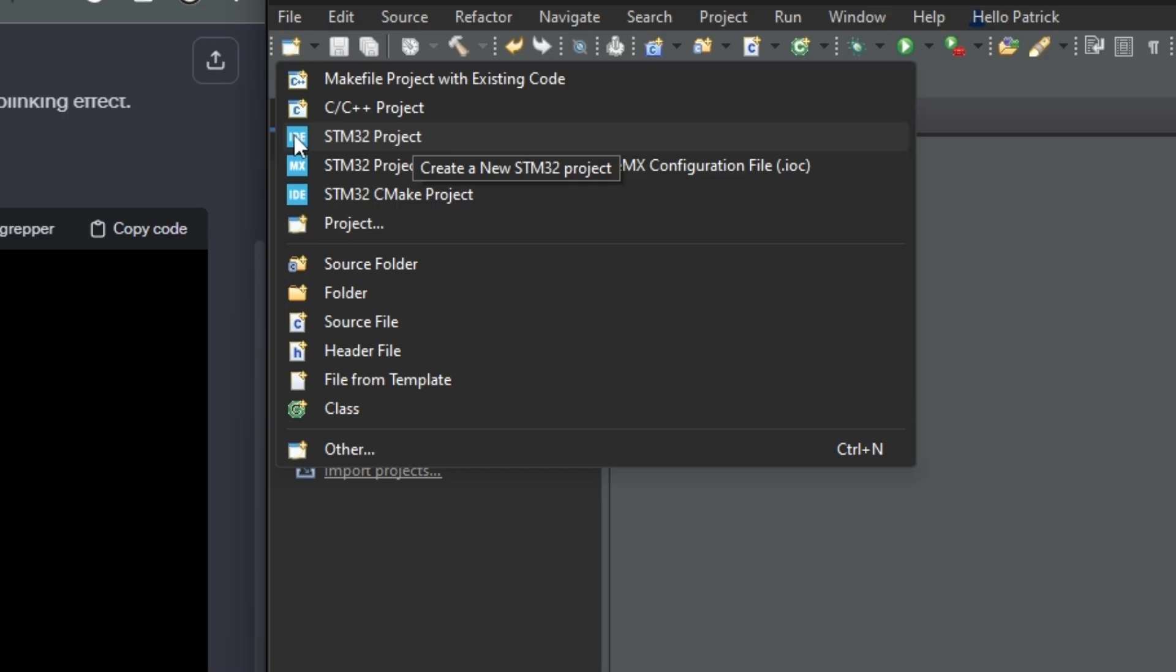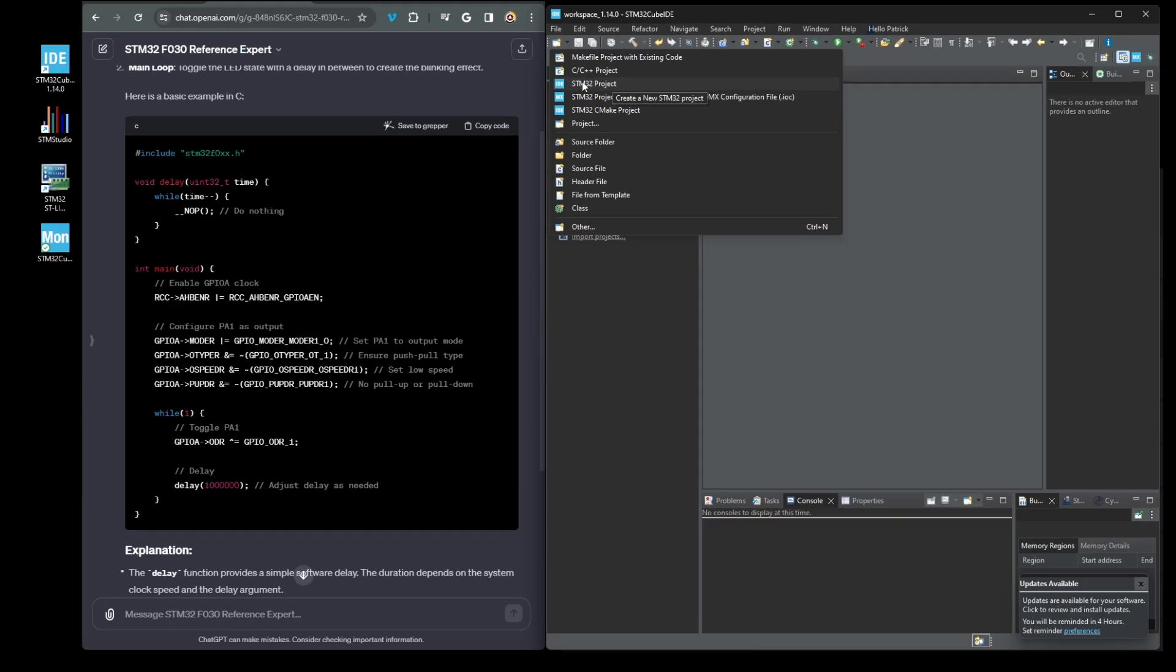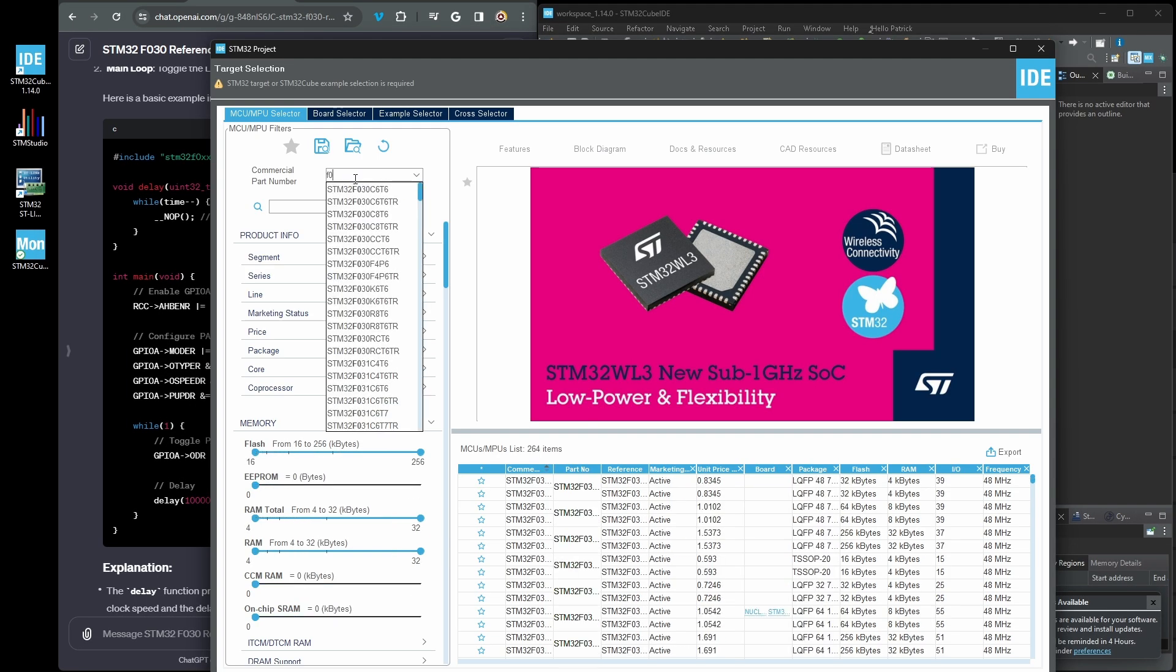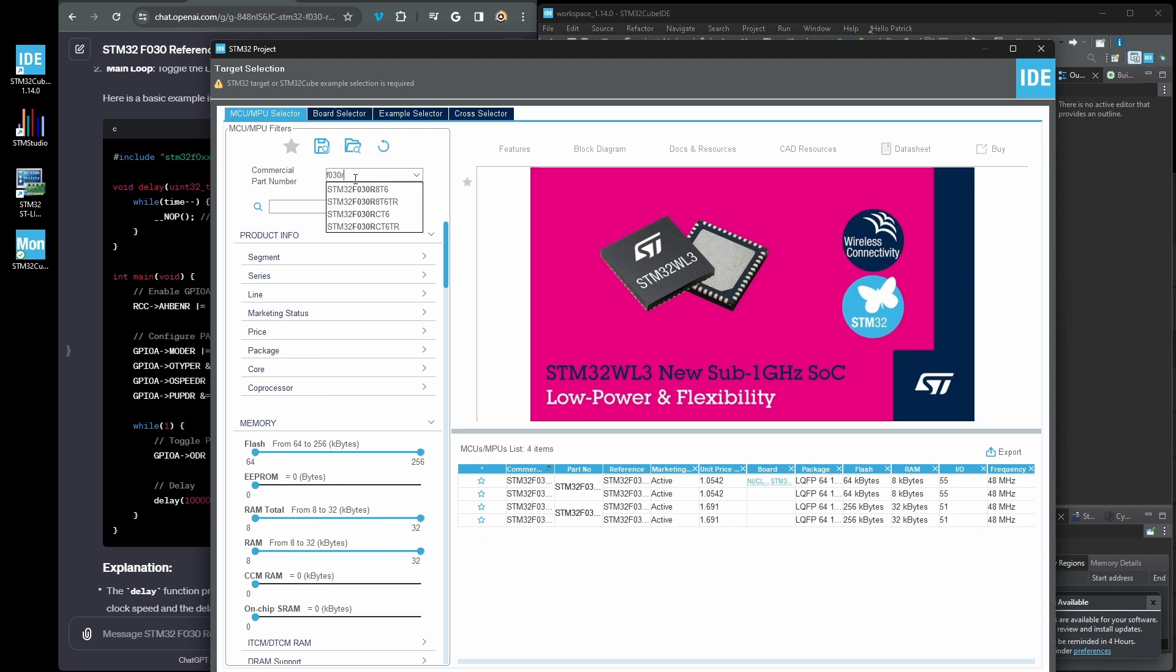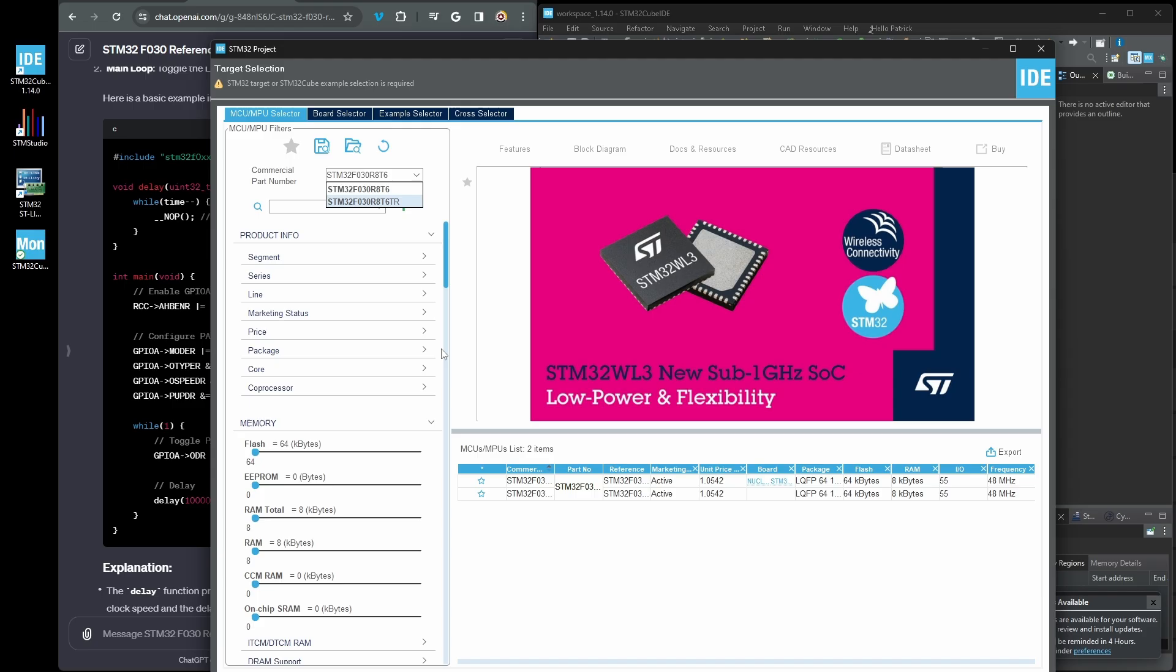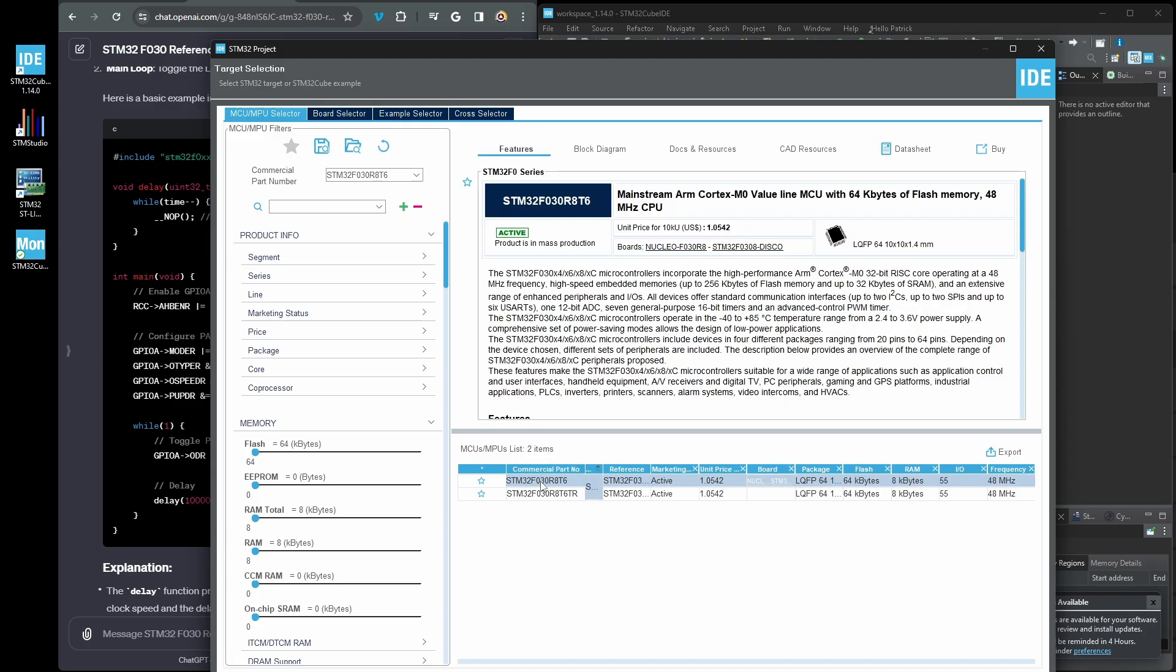This will add all of the libraries that we'll need. Make sure to select the correct microcontroller from the list by typing in the part number and selecting it from the list. Press the next at the bottom of the dialog box when you have finished selecting.